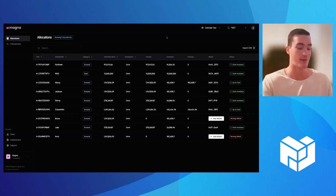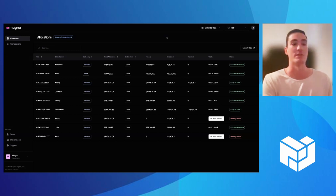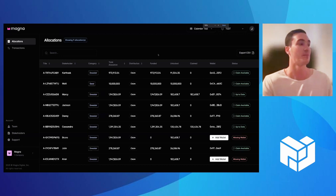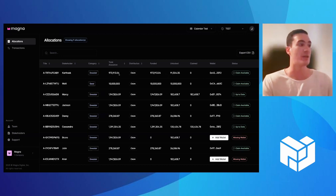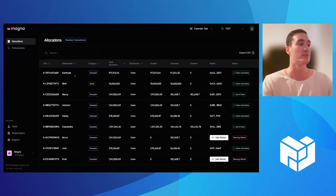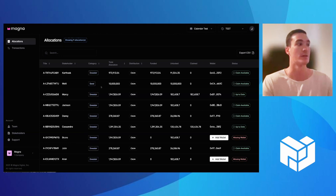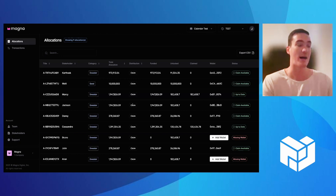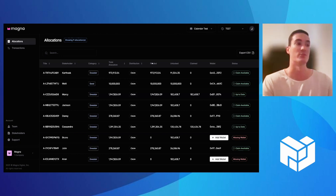I'll be walking you through today what our platform looks like and how you'd be able to manage it. This view that you're seeing right here is essentially you as the project or whoever the admin is. You'd have this view to see all your different stakeholders, how many tokens you've allocated to each one, and then you get additional details from our system as well.